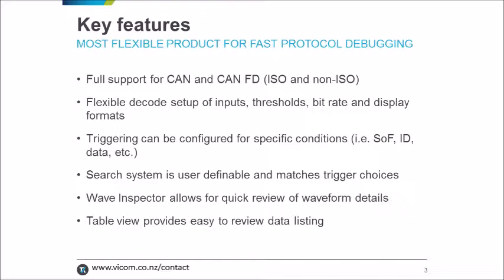This is present on both the MDO 3000 as well as the MDO 4000C scopes and enables very quick and easy navigation across an entire waveform capture. At this point, I'll hand it over to Austin for the virtual demo on CAN-FD. Thank you.